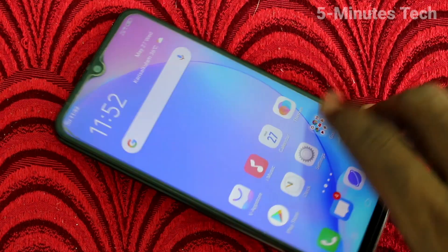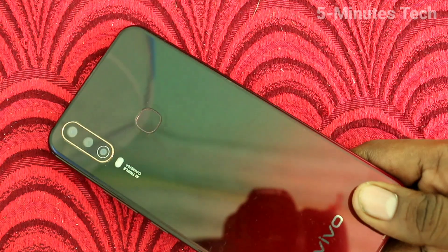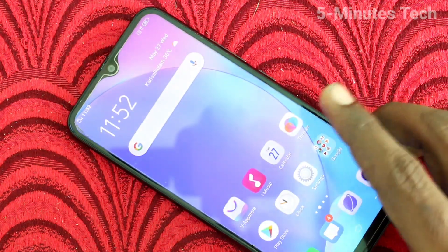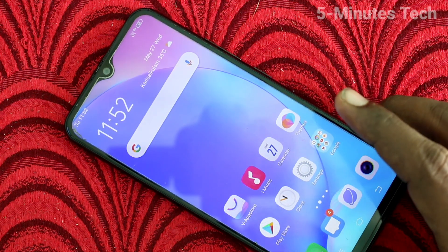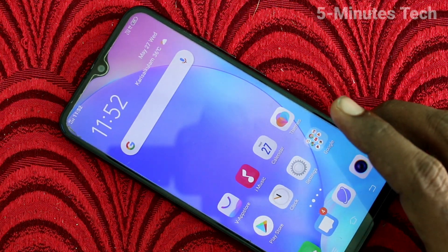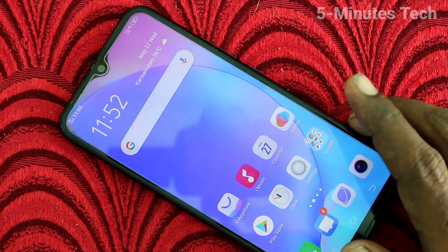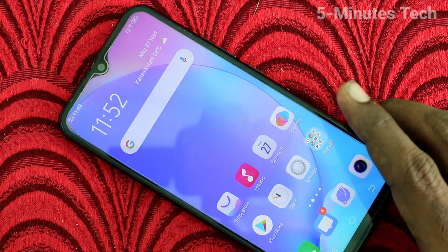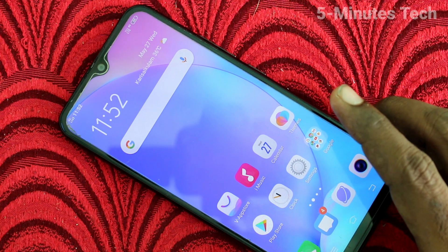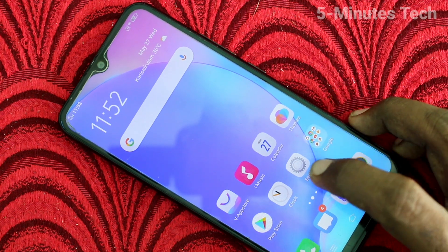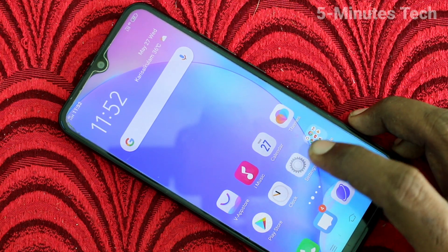Hello friends, welcome to Famous Tag. This is the Vivo Y12 smartphone. In this video you will learn how you can set automatic power off in your phone Vivo Y12. You can easily schedule your power off in your phone.